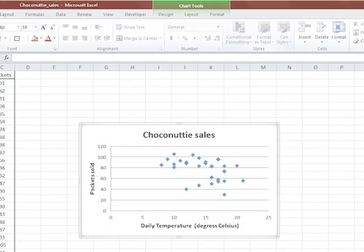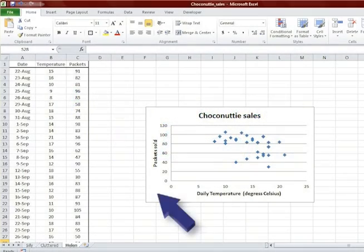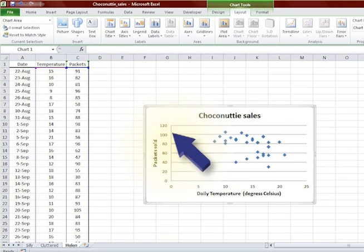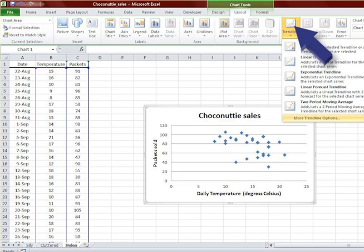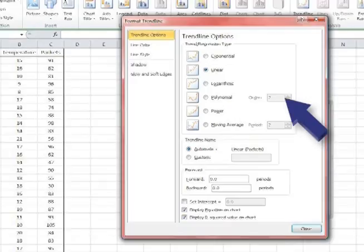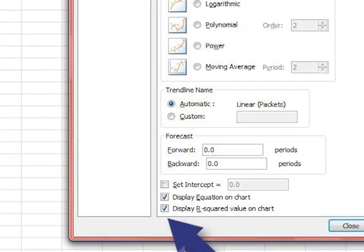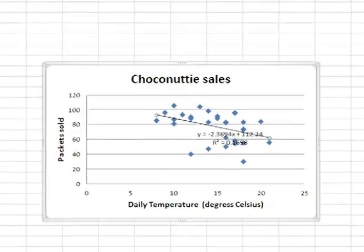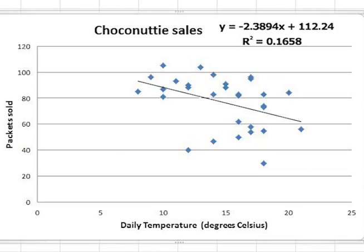Now we wish to fit a line to the data in the graph. Excel calls this a trend line. Click somewhere in the space around the graph to make sure the chart tools are visible. Select the Layout tab. From the Analysis group click on Trendline and More Trendline options. Select Linear and check Display equation on chart and Display R² value on chart. Close the dialog box. An equation appears — move the equation to a better position on the graph so that we can see it.